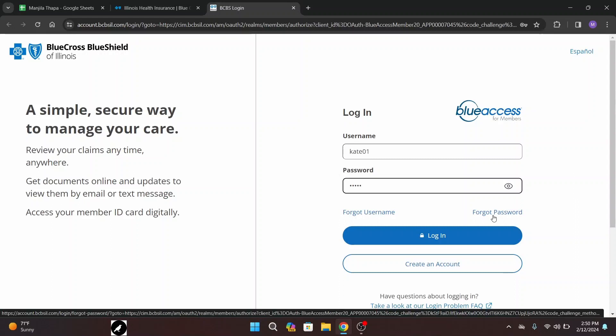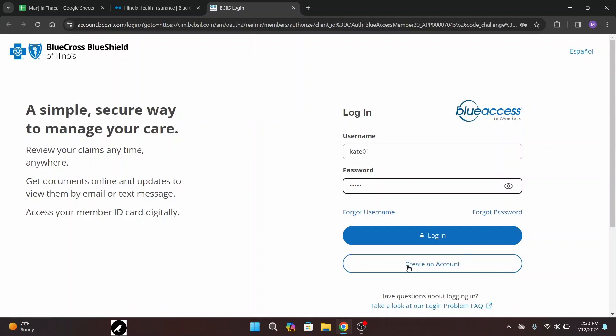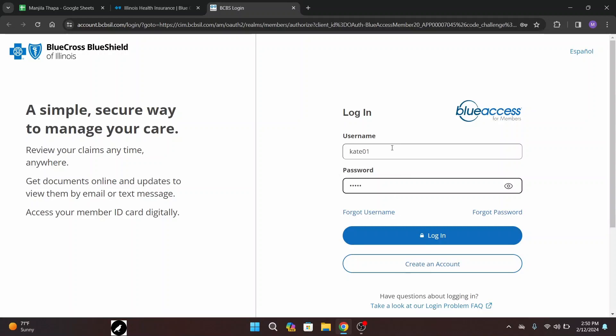In case you don't have an account yet, you can create one by clicking on the button that says 'Create an Account' and follow the procedure. Now after typing in your username and password, click on the Login button and on the next page you will be successfully logged into your account.